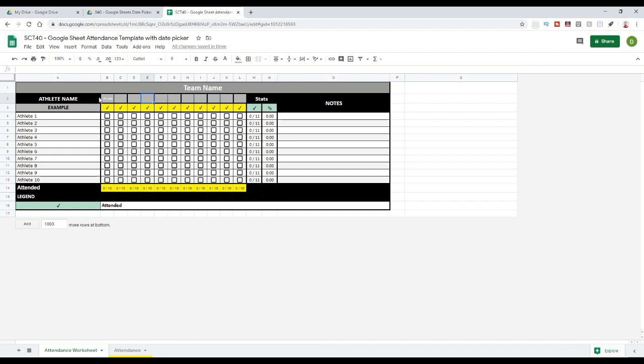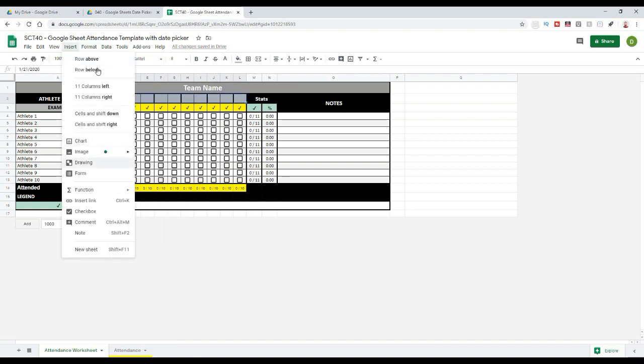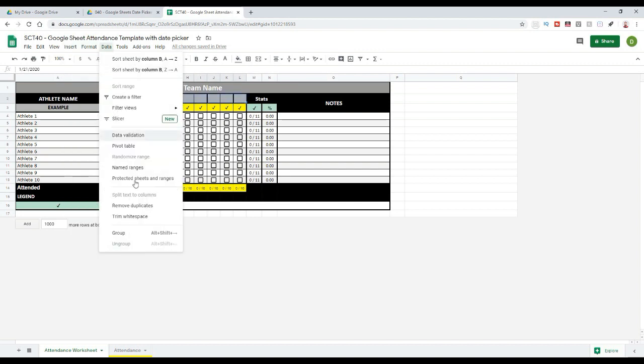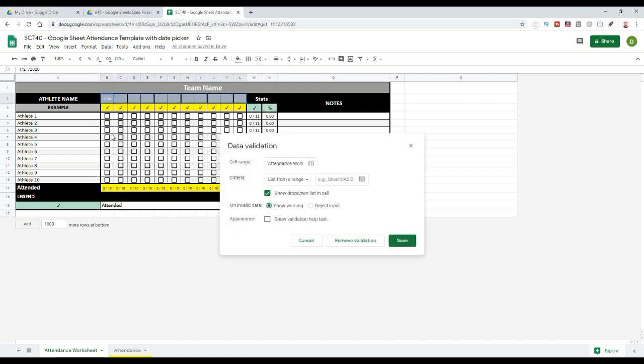So what I have to do is actually format these cells so they're only going to accept dates. I'm going to select all of these cells and go to Data and then Data Validation. We've used data validation in pretty much every video that I've shot so far.